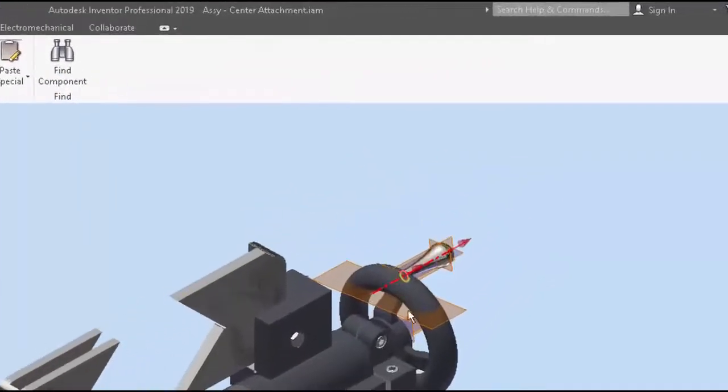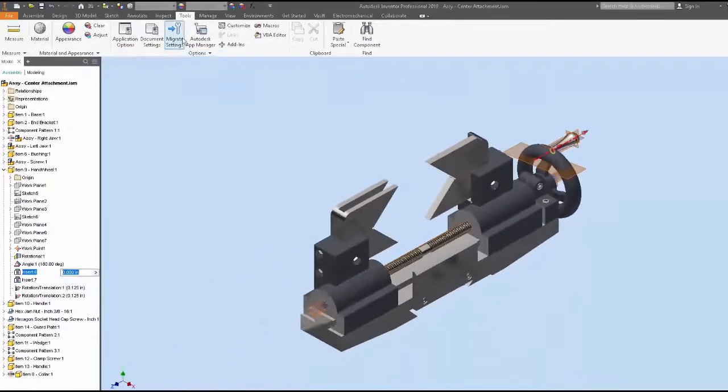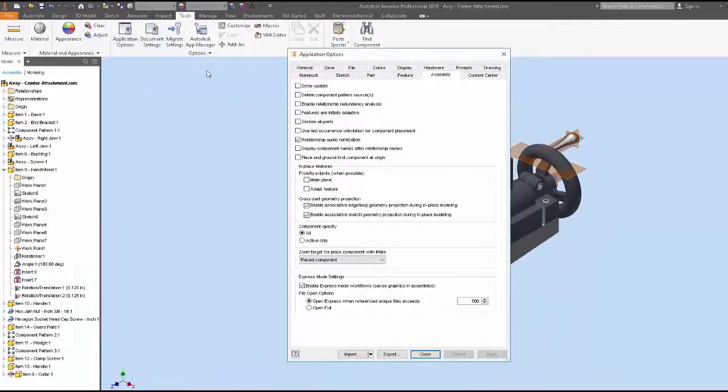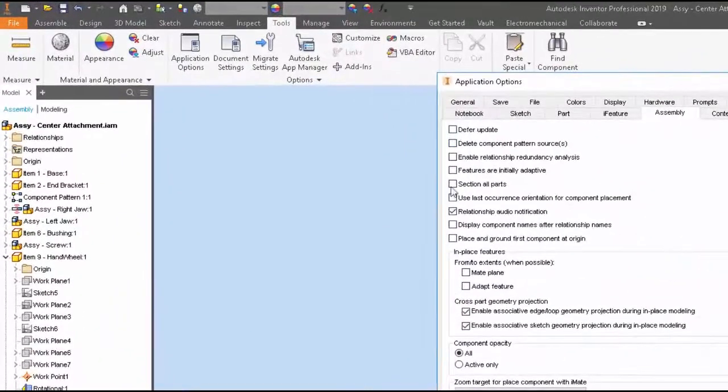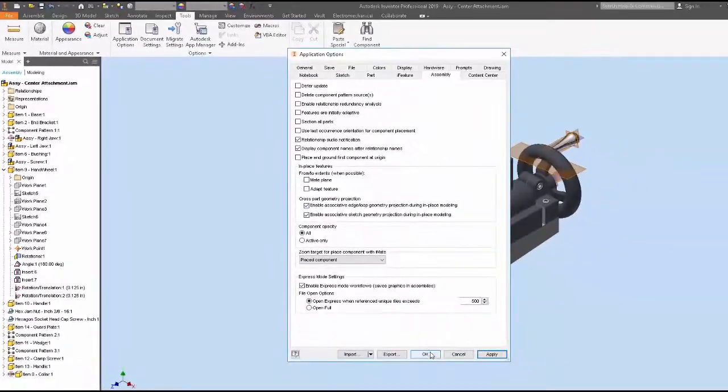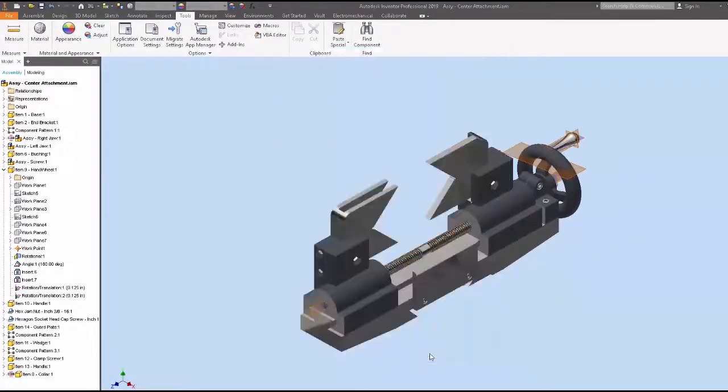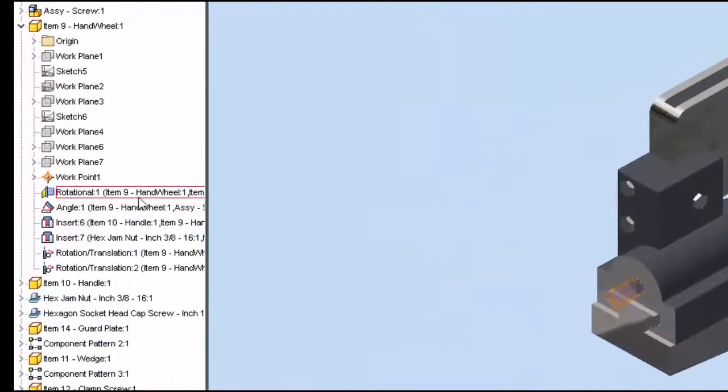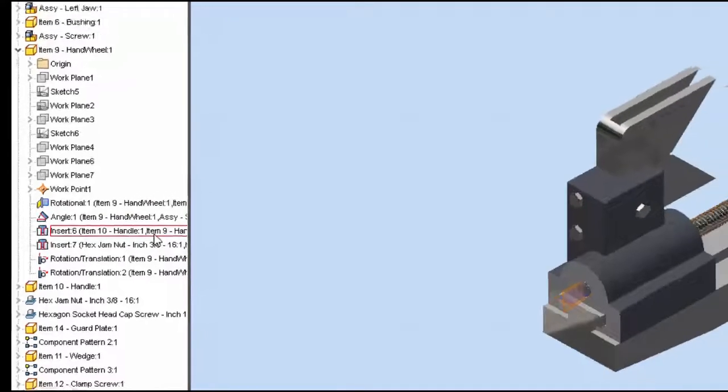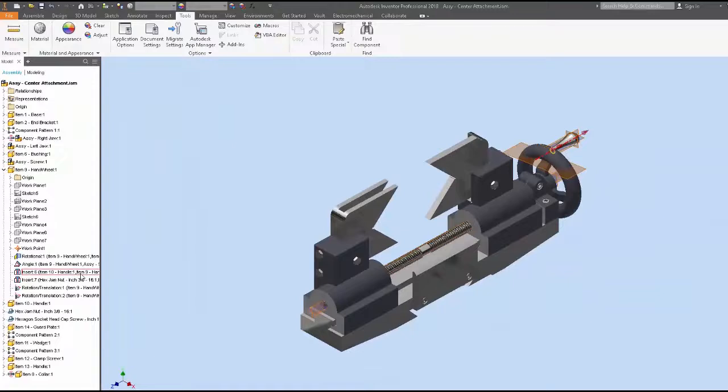Or I can go into Tools, Application Options, go to the Assembly tab and turn on Display Component Names after the relationship names. As you can see, now I can look and say hey, for this given relationship it's associated to this component and this component, which kind of makes it a little bit easier to understand that relationship.